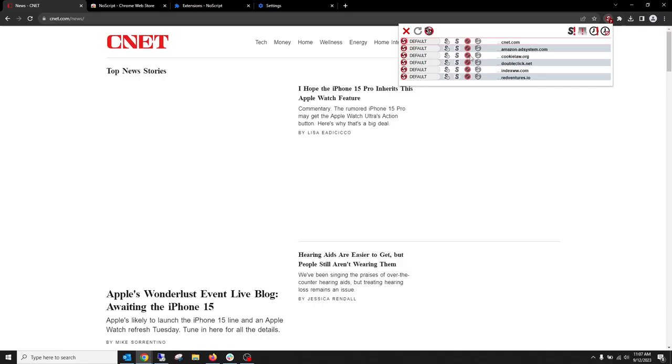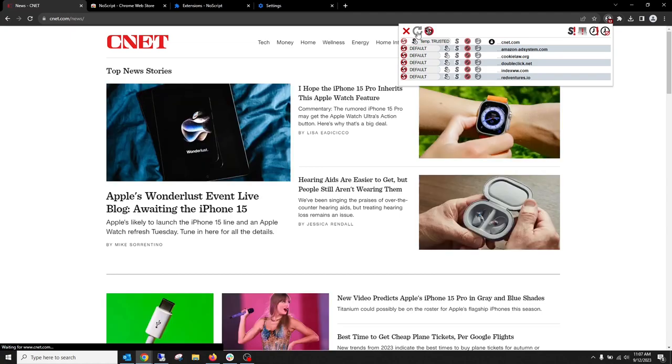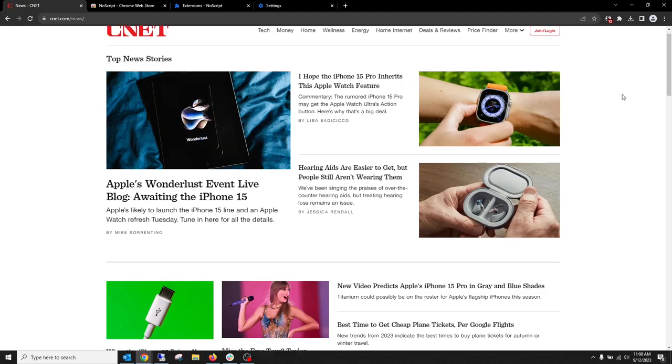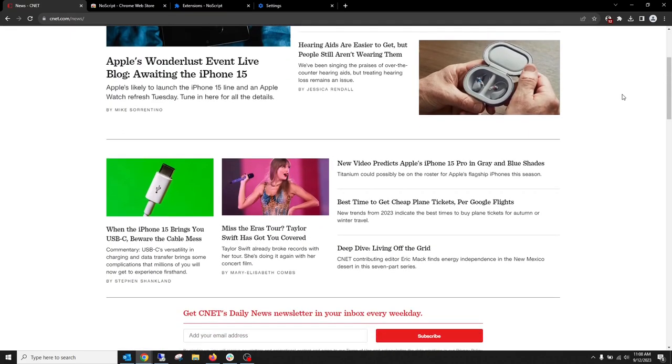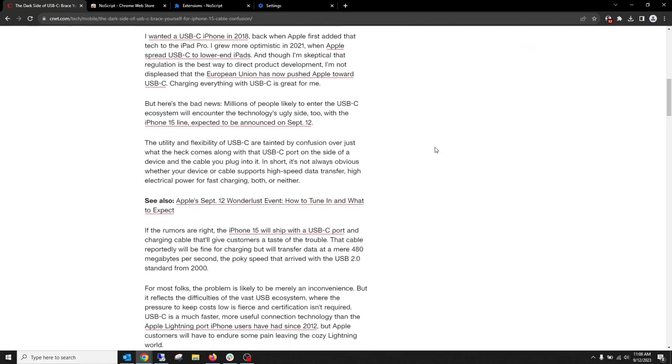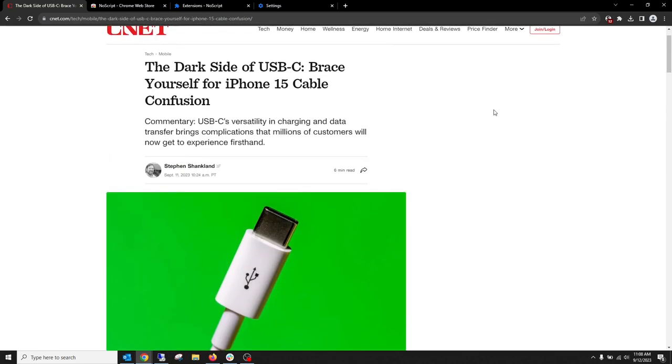We don't want cookies, we don't want doubleclick.net. We'll temporarily allow anything from cnet. And that's it. And then we'll just click this little reload button. And now we've got images. And it's blocking everything else, but I'm able to see the page and see the images and click on a link.